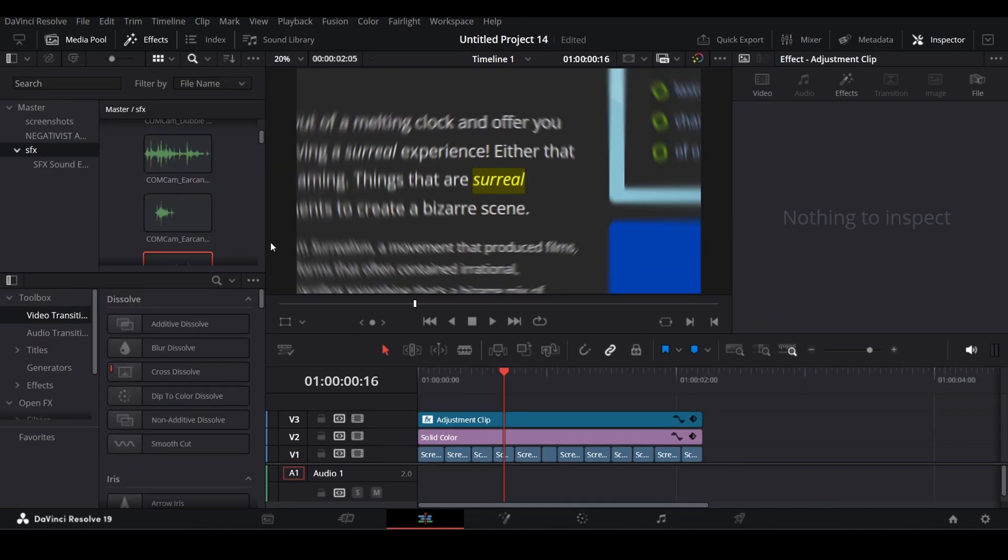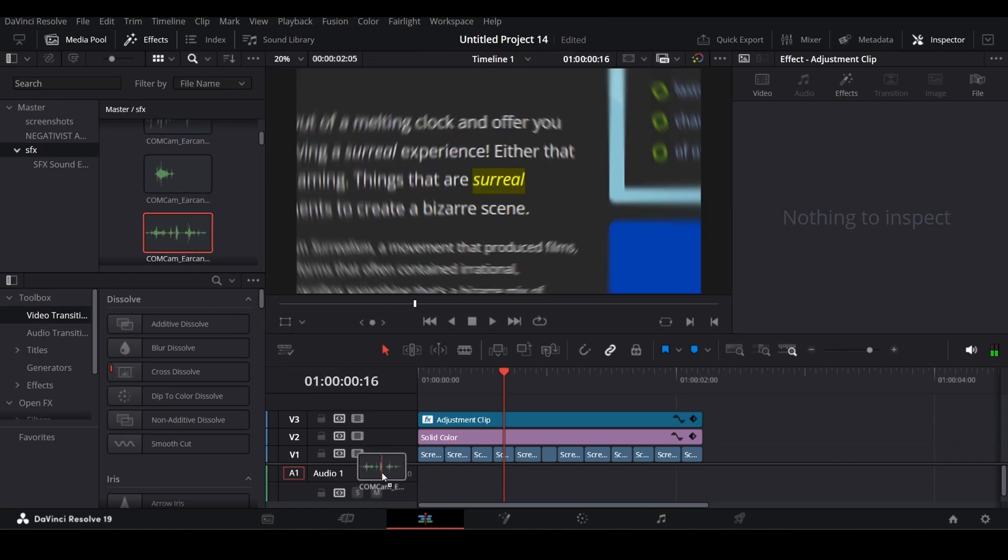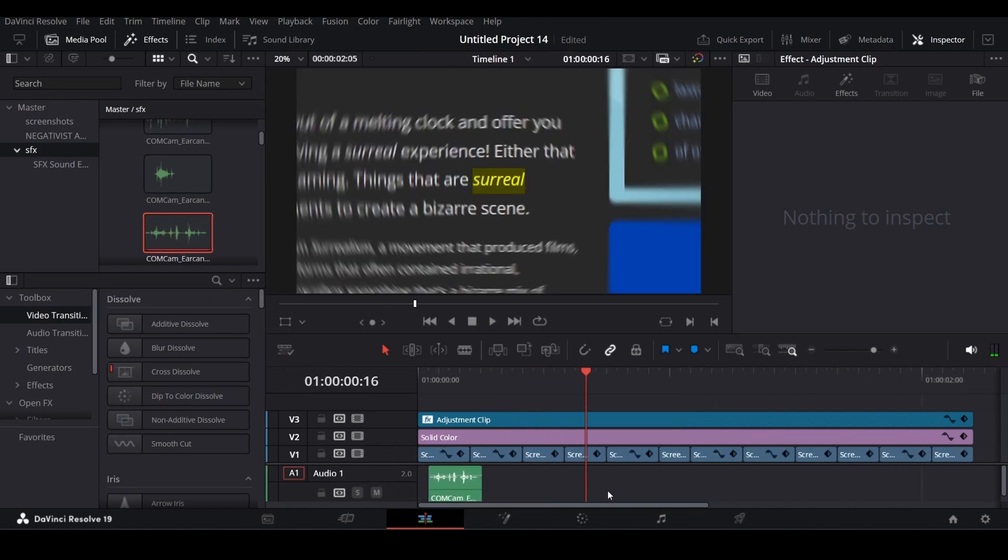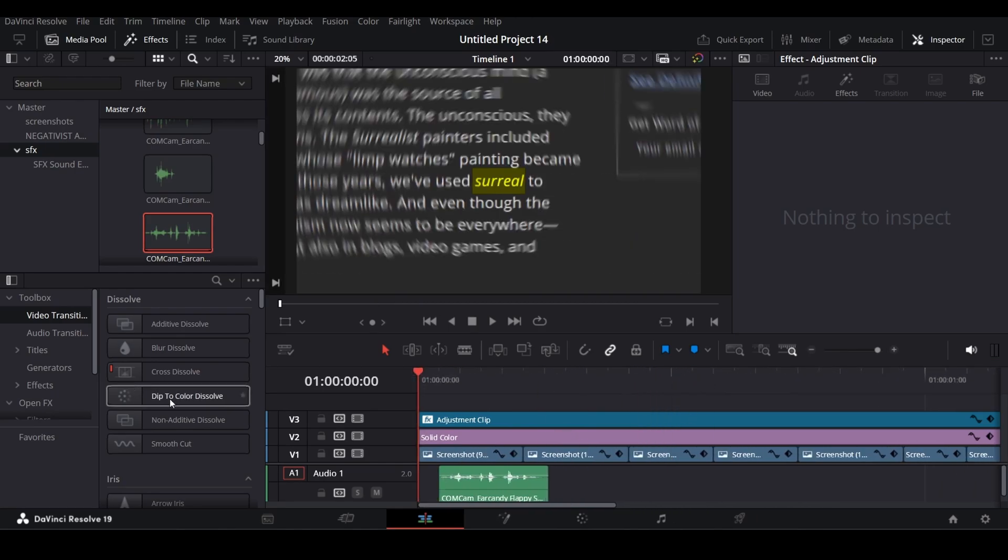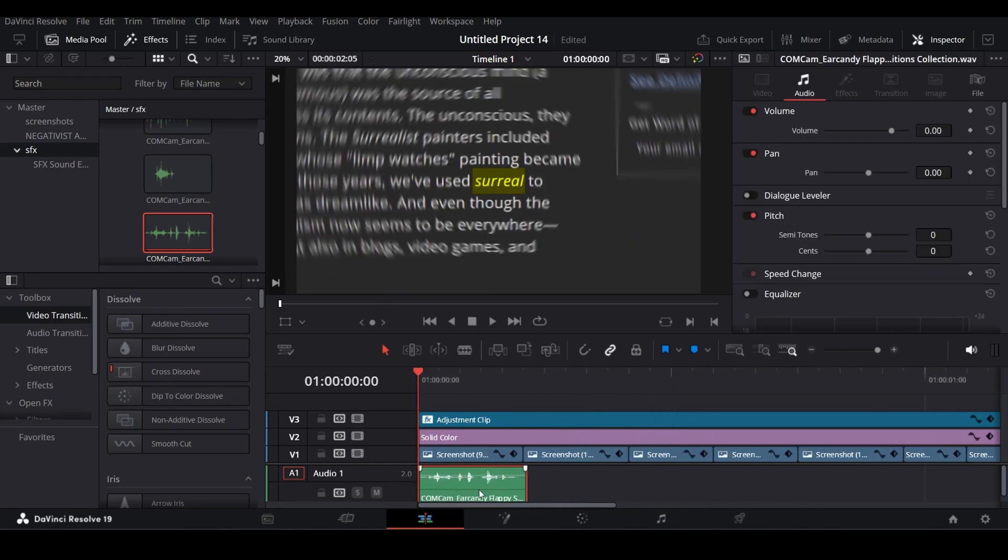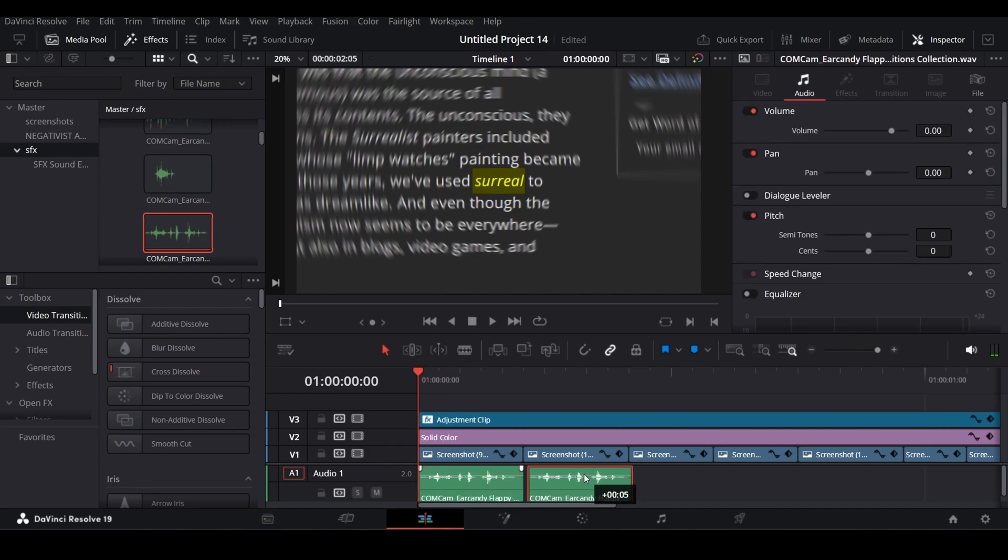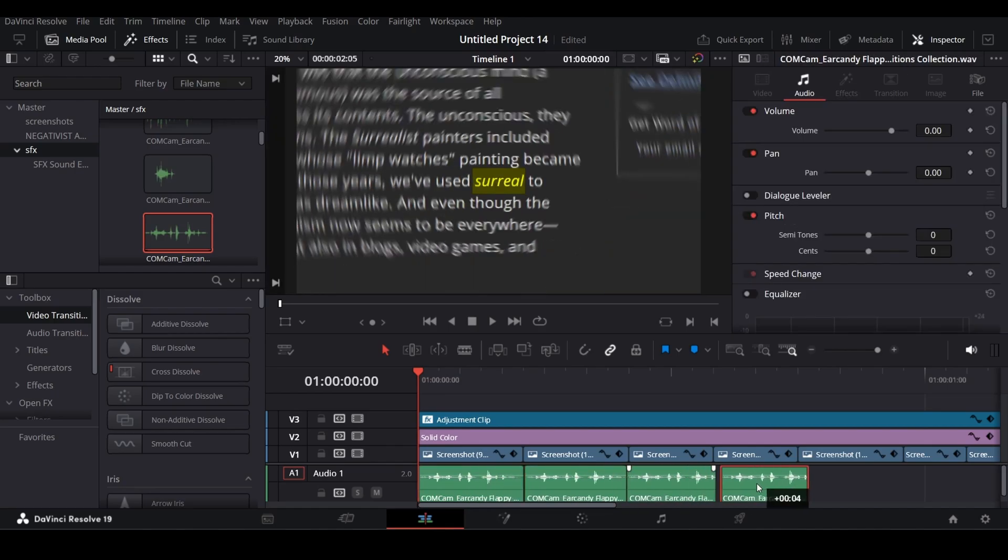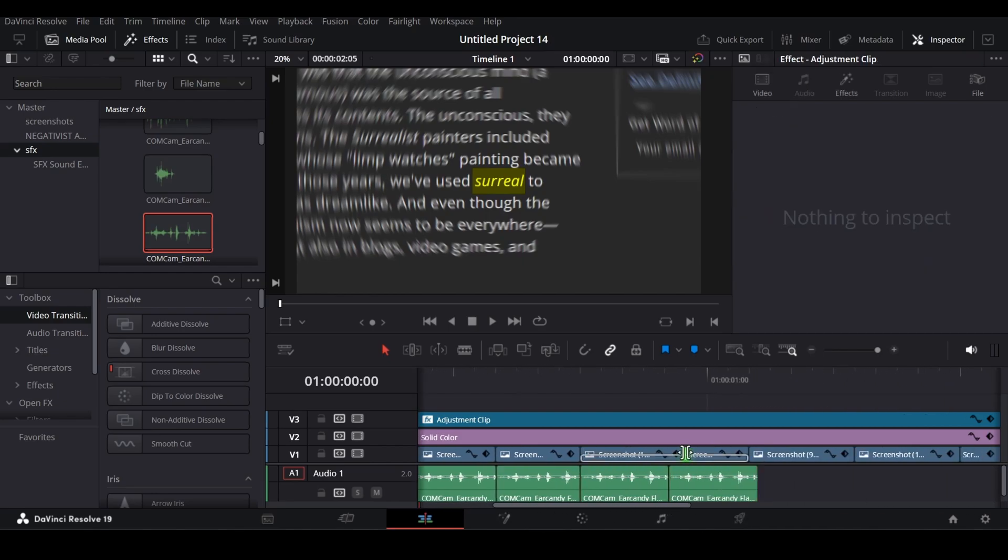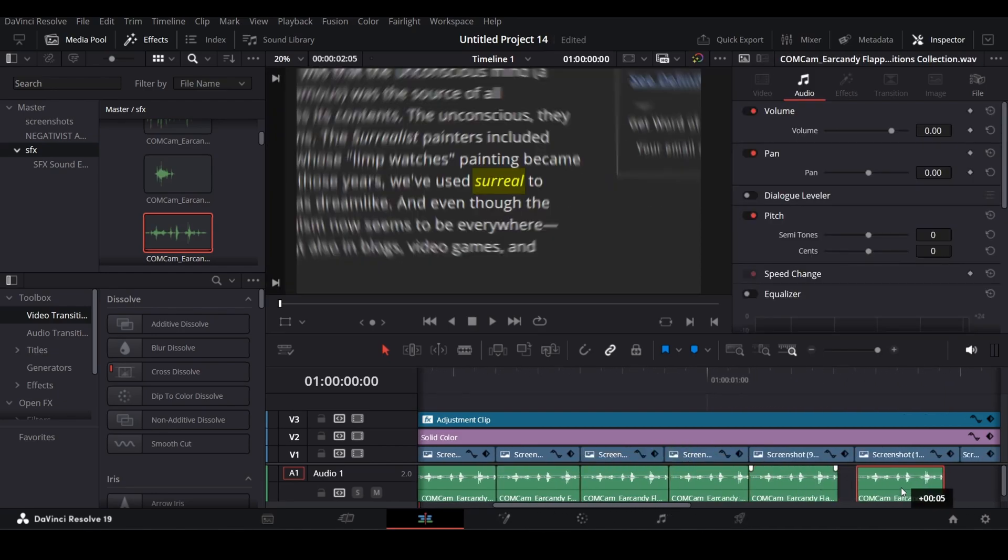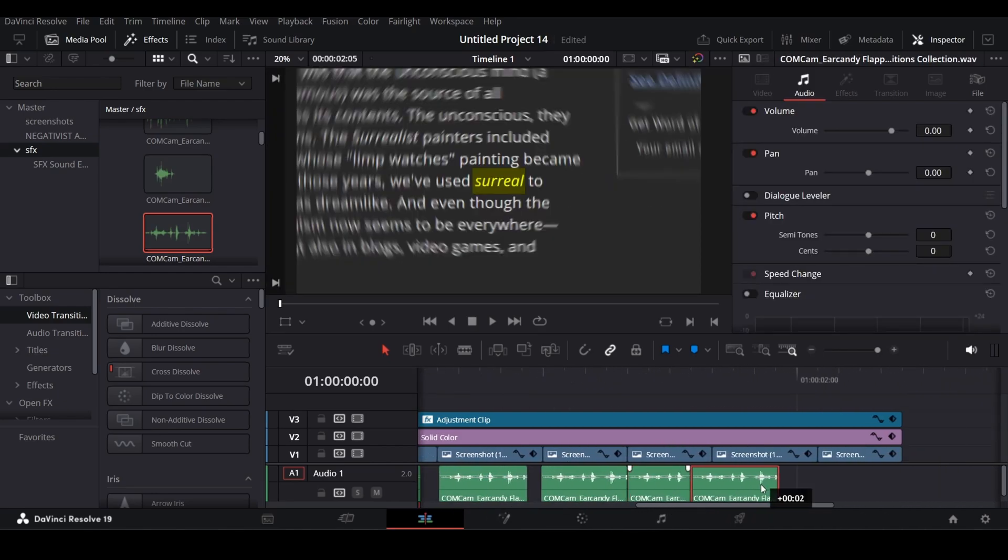Now for sound, I have one camera shutter SFX I will add. I will duplicate the same camera shutter SFX to all clips. You can duplicate by holding ALT. Make sure it aligns with the upper clip perfectly.